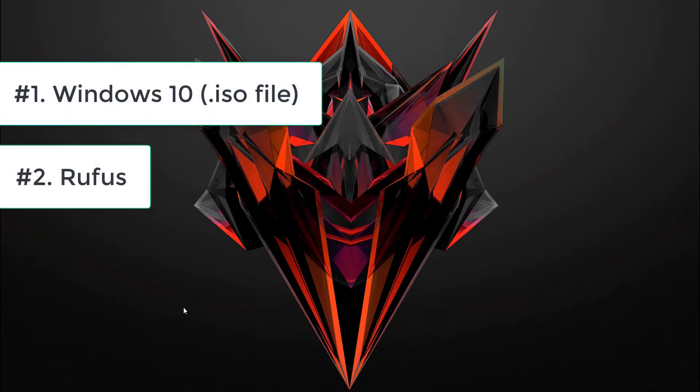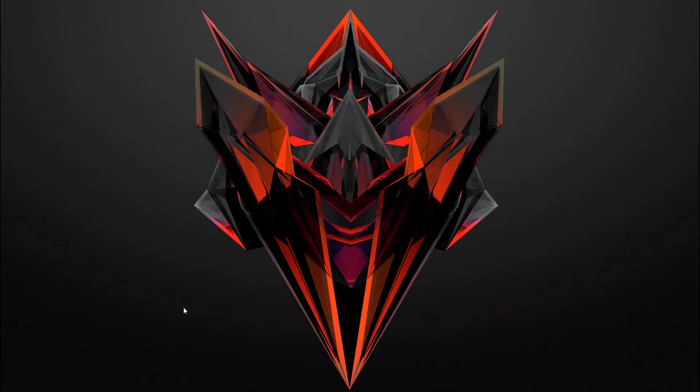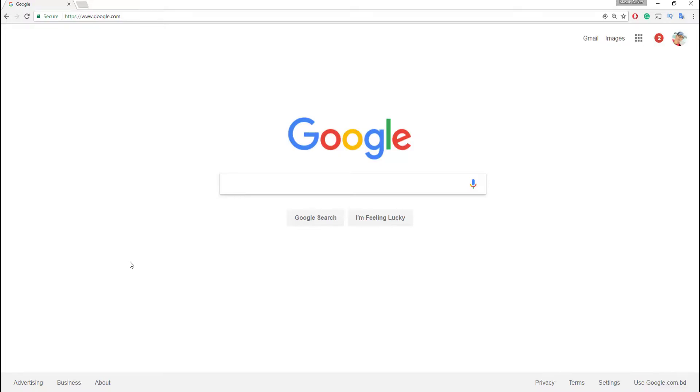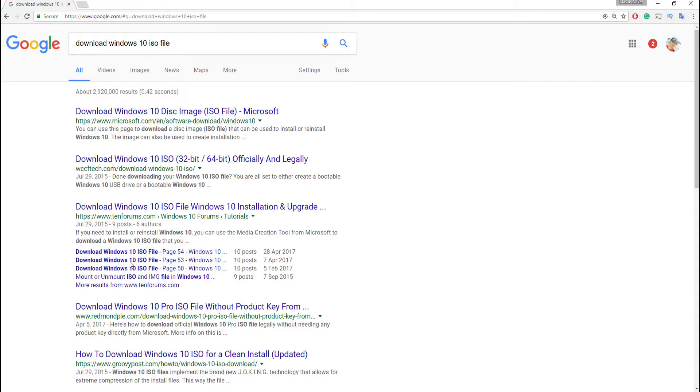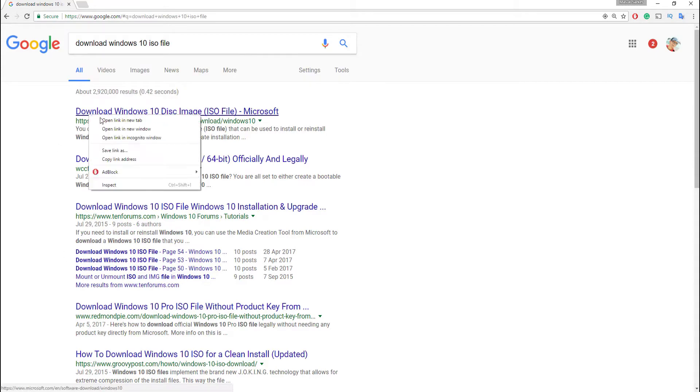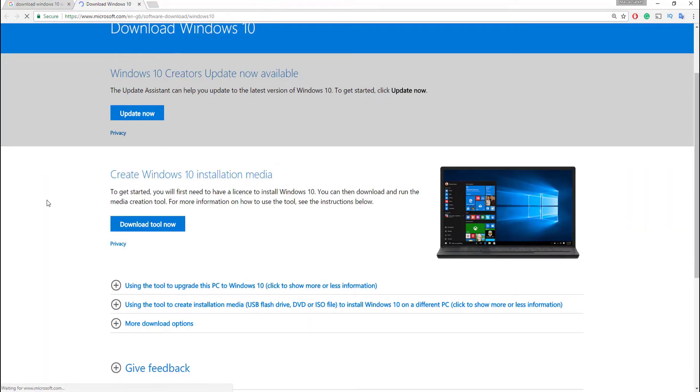First thing first, open your browser, go to google.com and search for download Windows 10 ISO file, and then hit enter. Open this first link, then simply hit on download tool now. Look, media creation tool is downloading.